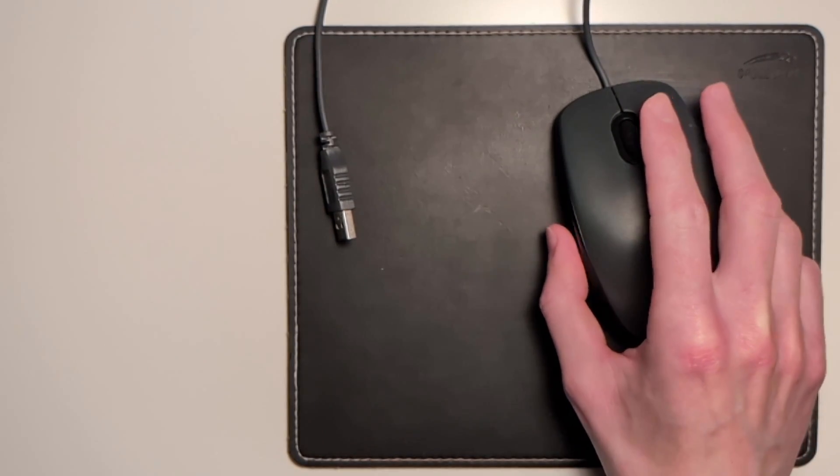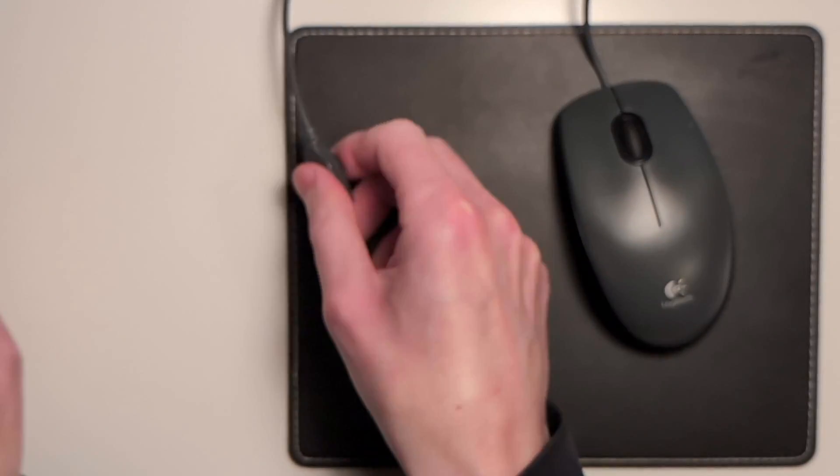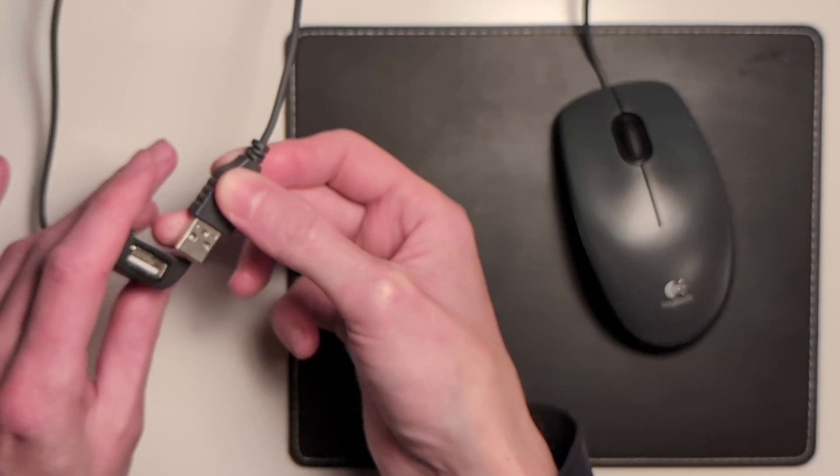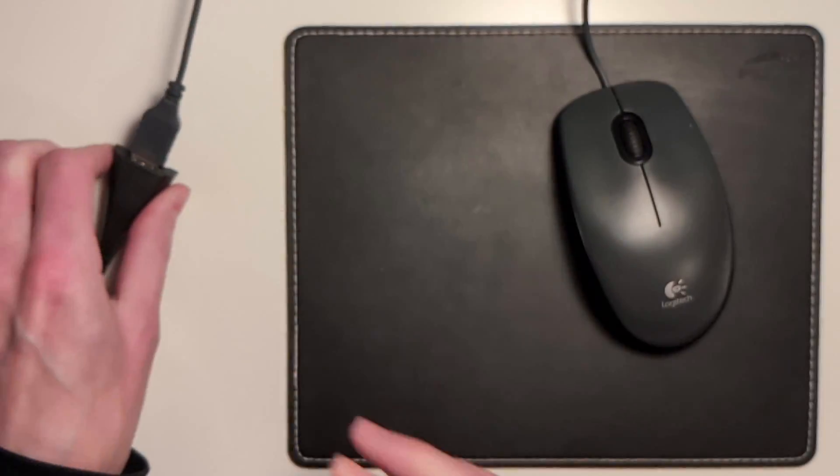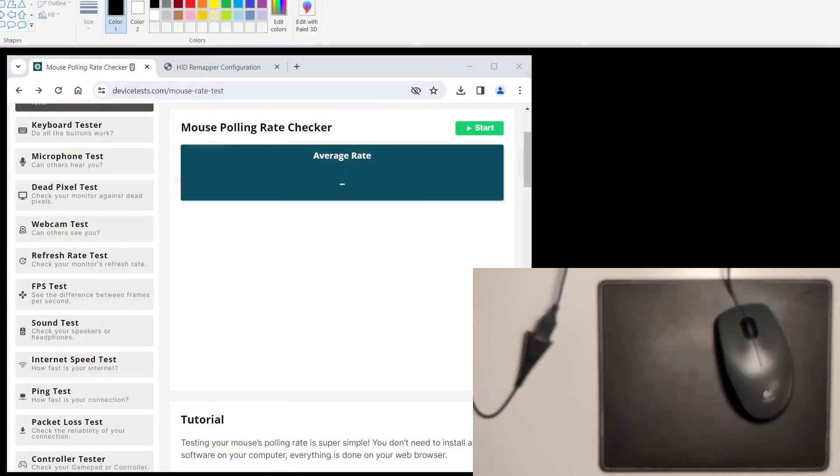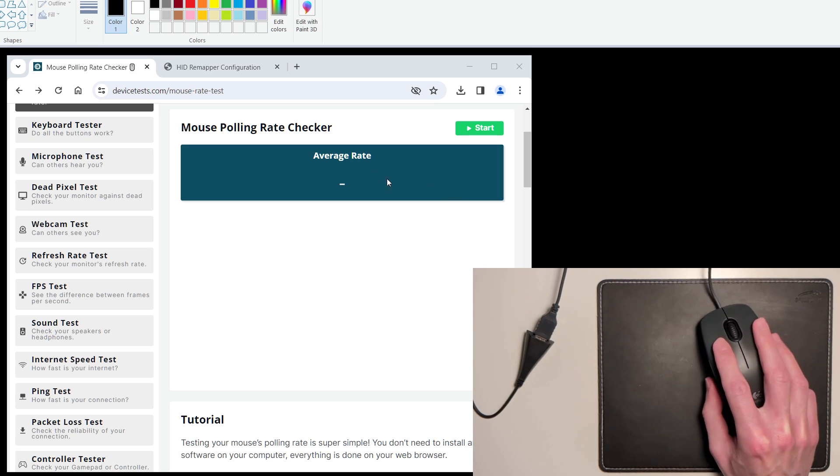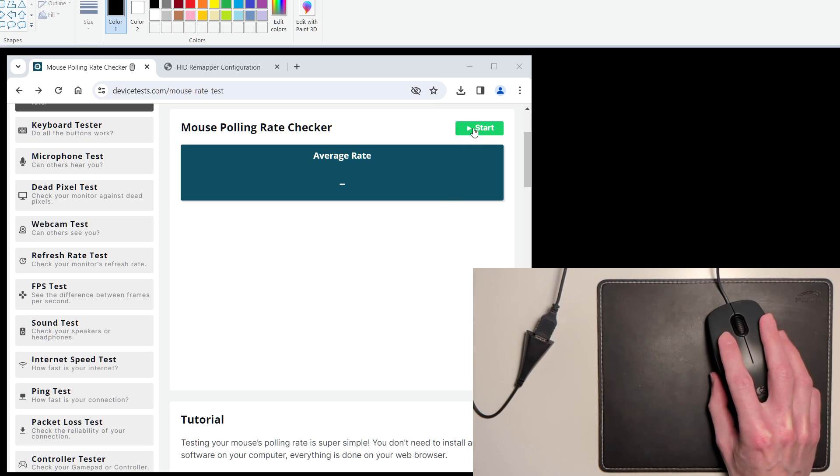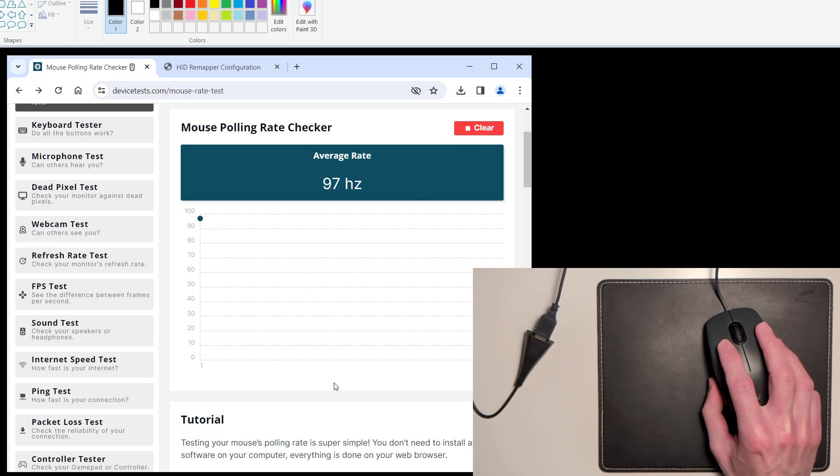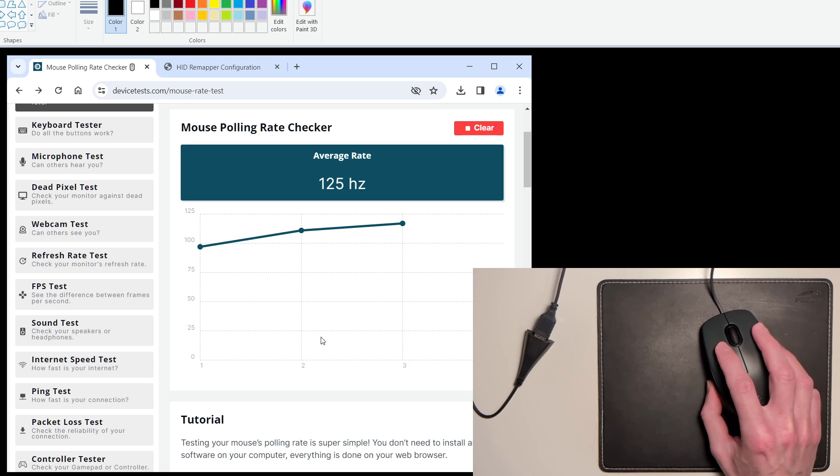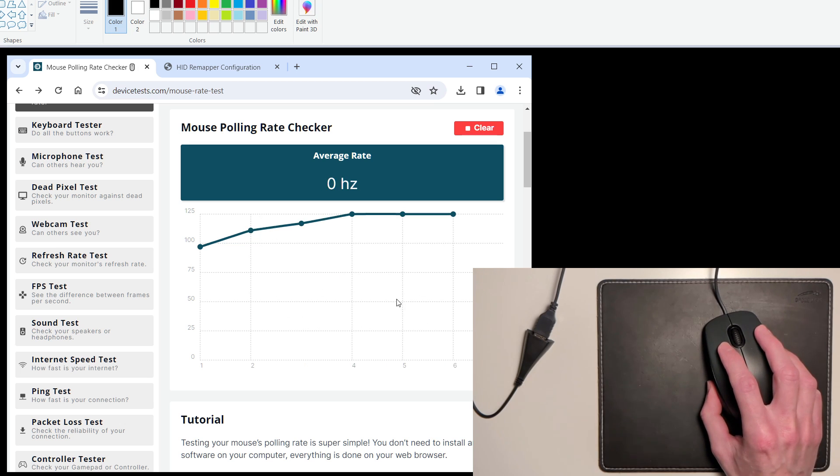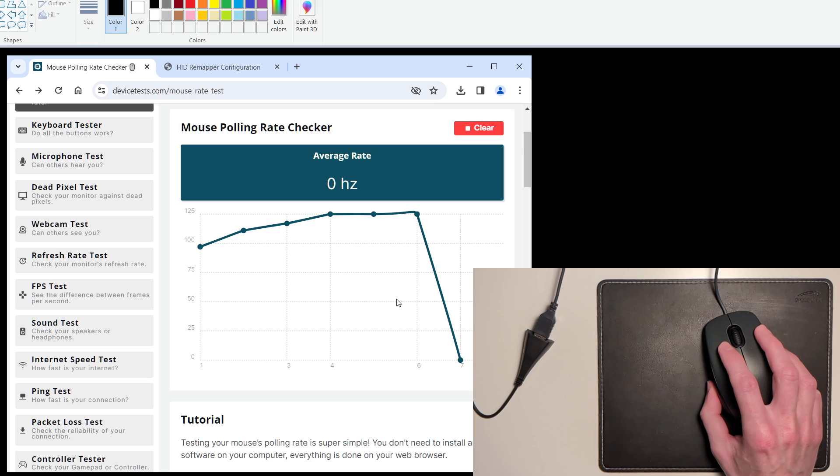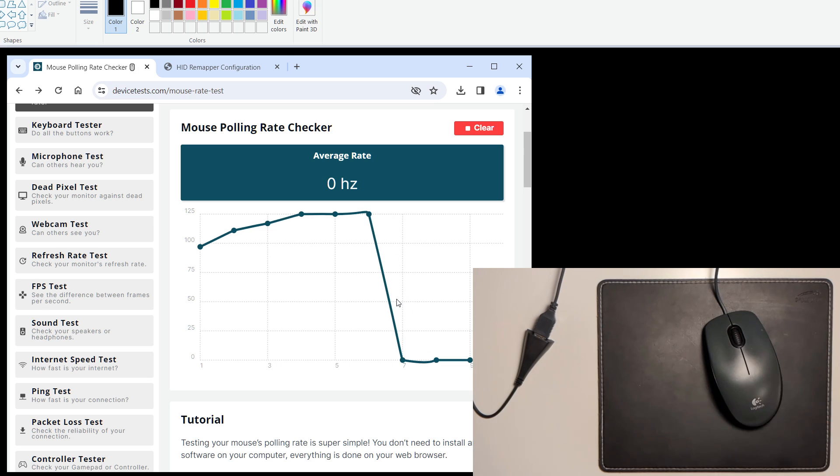If I connect it to my computer directly and go to this mouse polling rate checker website, we can see that it operates at 125 Hz, which isn't terrible, but can we do better?